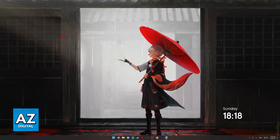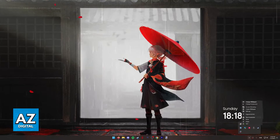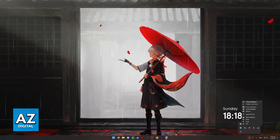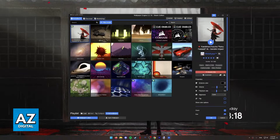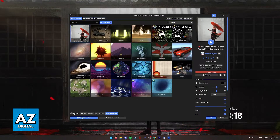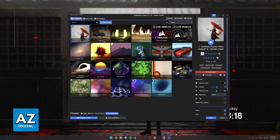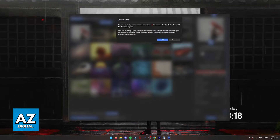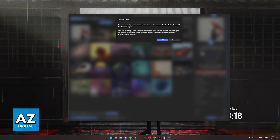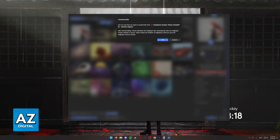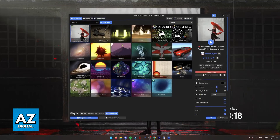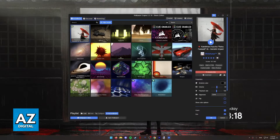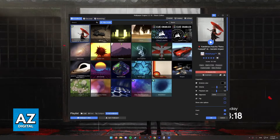If you open up Wallpaper Engine once again and you go to your wallpapers, you can also select the Unsubscribe option, as you can see over here. If you unsubscribe, this will be uninstalled, so it will be turned off, but the actual wallpaper will also be taken away from your storage.